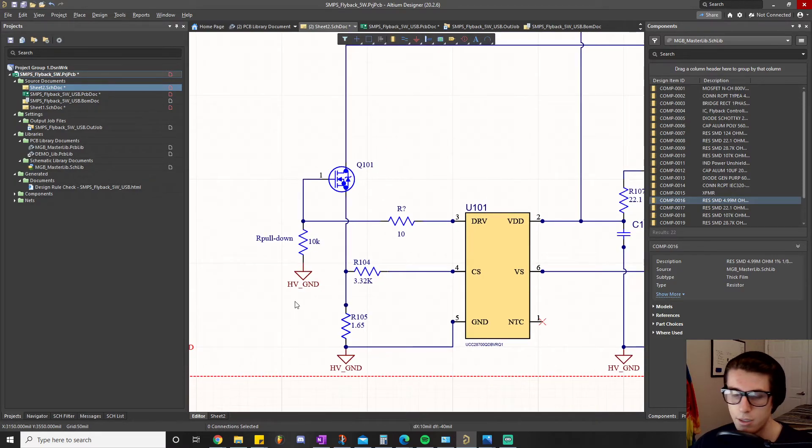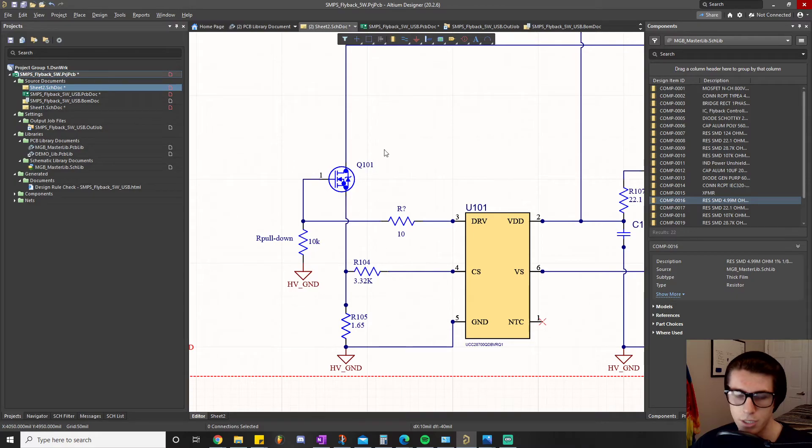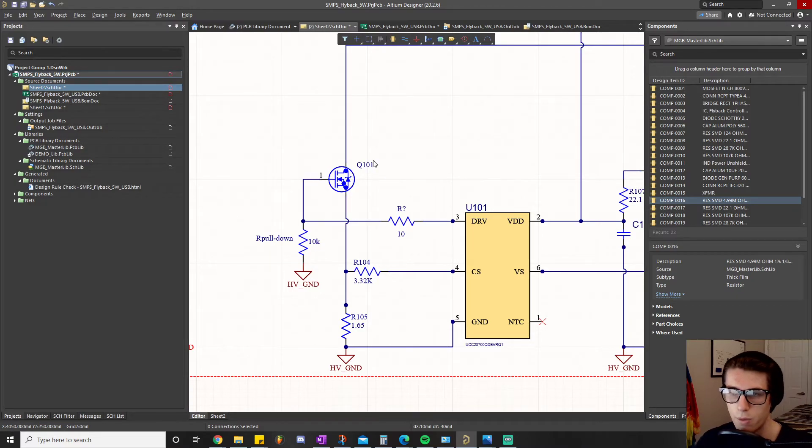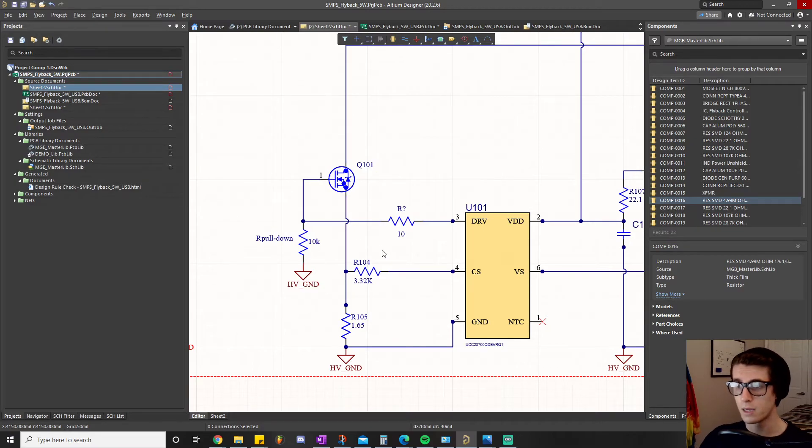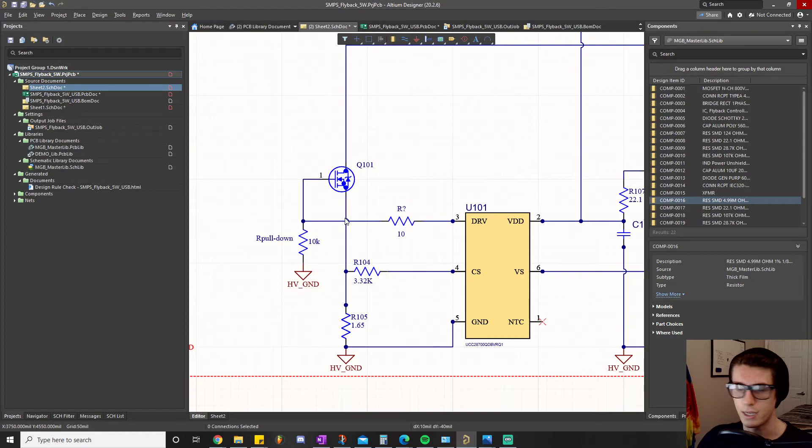It's just going to help improve the longevity of the part because it's not going to be dissipating a lot of power whenever it turns on just a teensy bit or something like that.